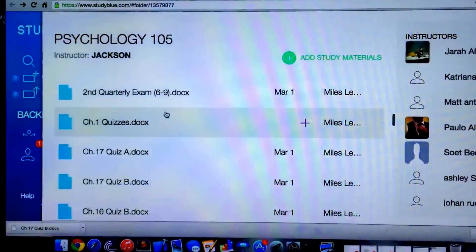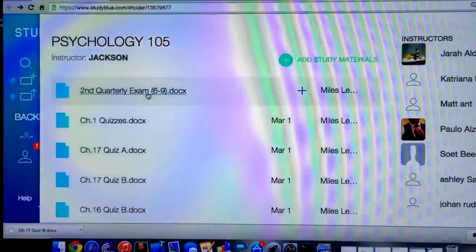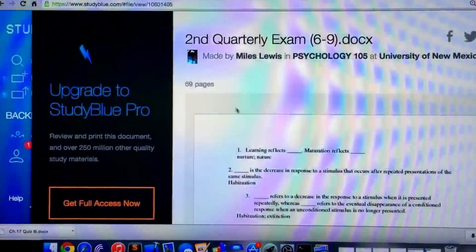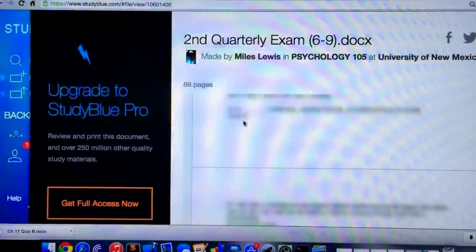Let's say that I want the second quarterly exam. I'm going to go to it, and as you may be familiar with, it's blurred out.